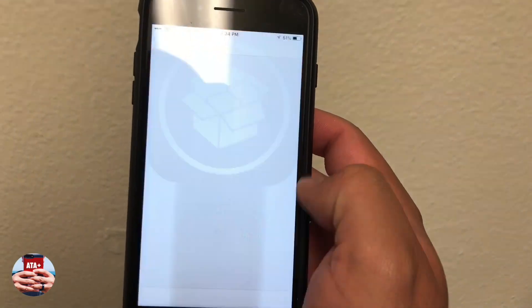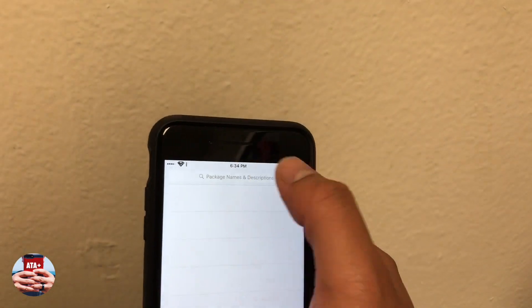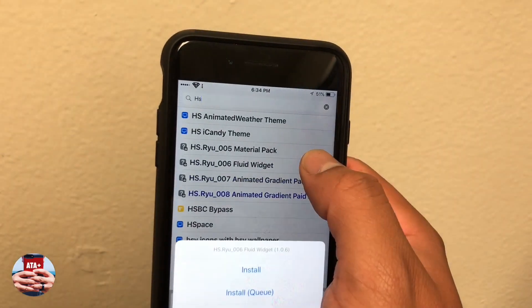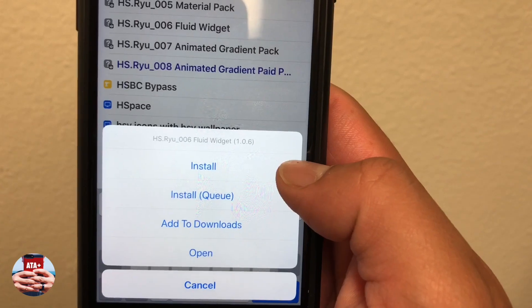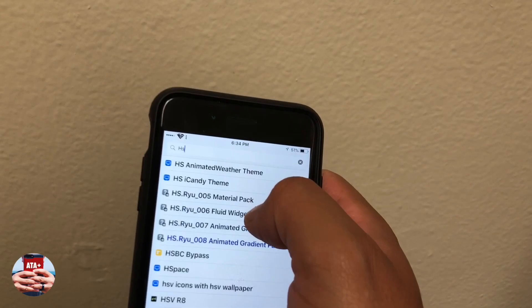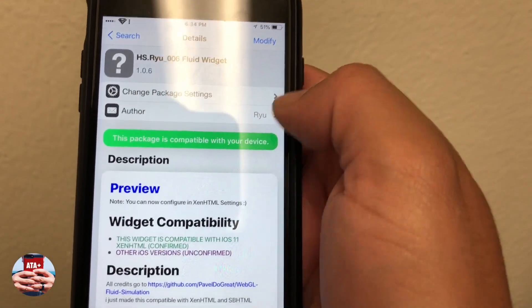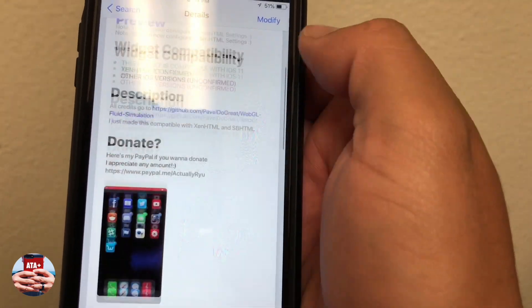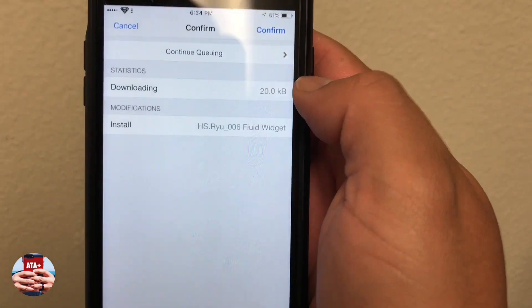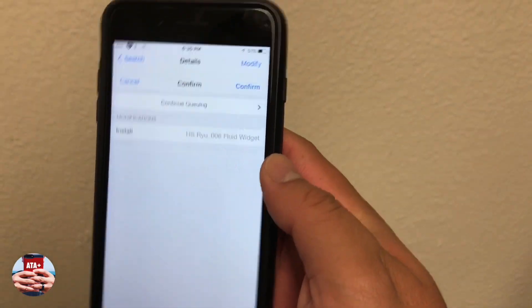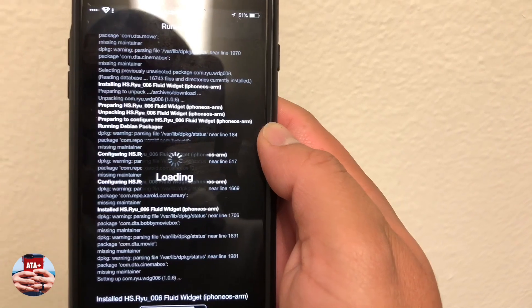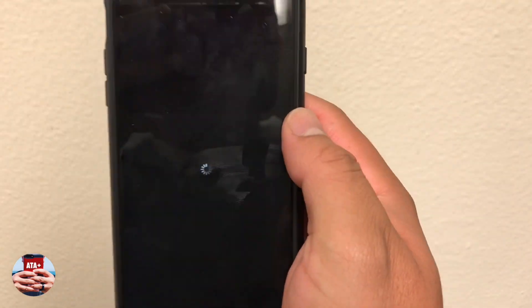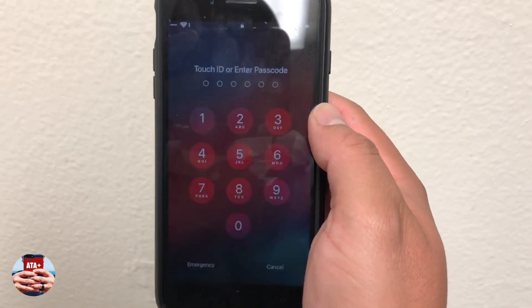Navigate back into Cydia and download the actual widget slash tweak, which is called 'HS zero zero fluid widget.' You'll need to install this tweak to get that effect on your device. I'll have the repo and the package name in the description below. This is what the package page looks like — go ahead and hit Install. It does take a second since it's a pretty big tweak, but I definitely enjoy having it.